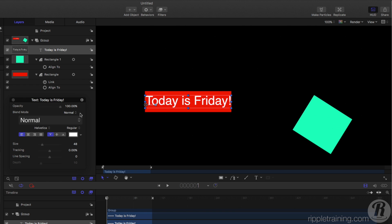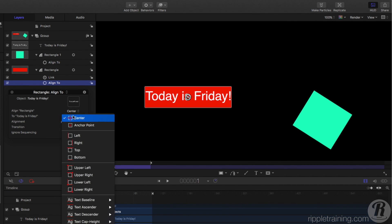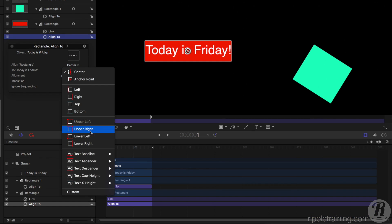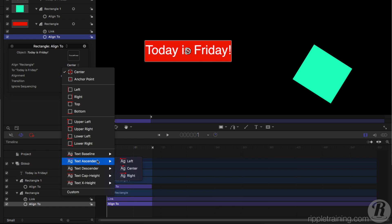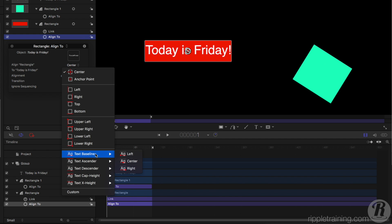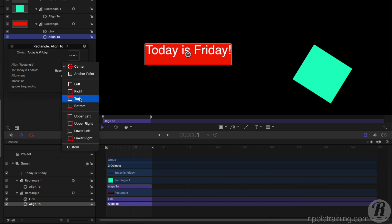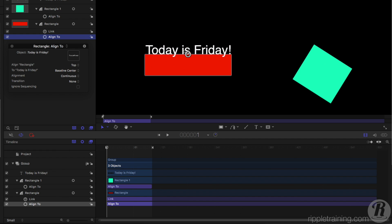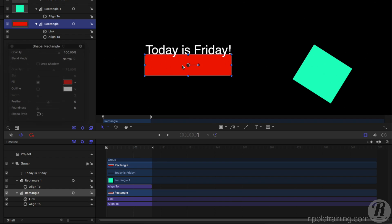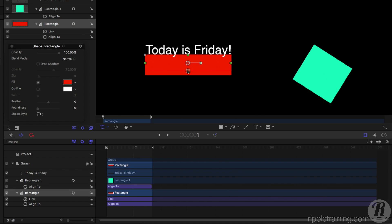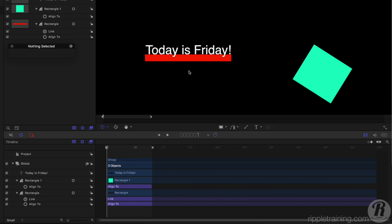And it even gets better than that if I select the Align To, we have some additional options to align to the baseline of the text, the ascenders or descenders, the cap height, or the text x-height. So we can be very precise in how we align it. So for instance, I'll choose to align this box to the baseline of the text, to the center, and then the box itself, I'll choose to align the top of the box to the baseline of the text. And now, no matter how wide or narrow this box is, it will always align itself correctly. So now I can make it more like an underline to some text that will automatically and dynamically change to the duration of the text.